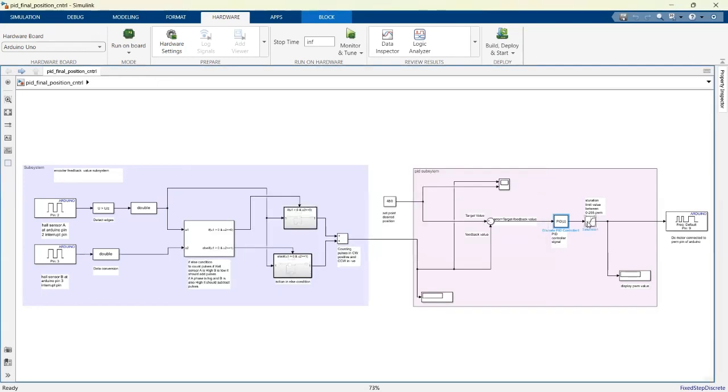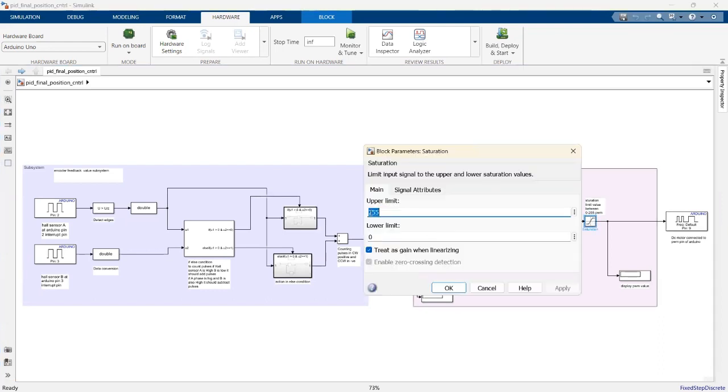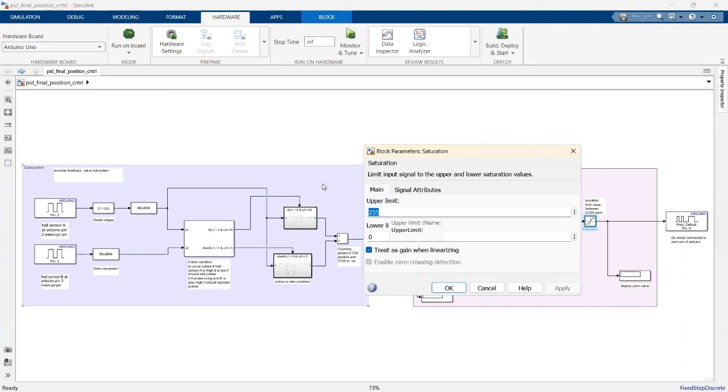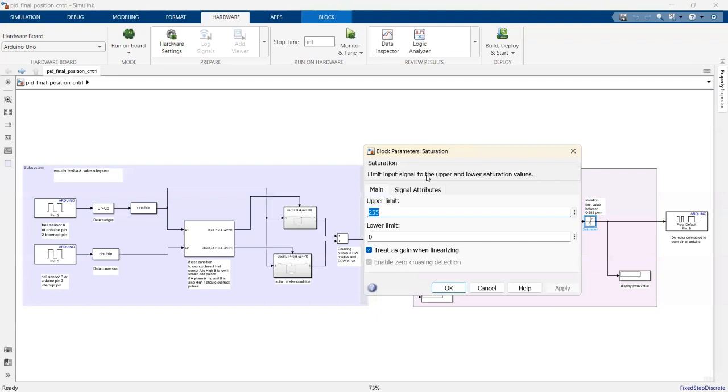After the PID controller, I use saturation to limit the value from 0 to 255. Why do I limit to 0 to 255? Because my motor works with PWM values between 0 and 255. If my input is above 255, it will be capped at that value. For example, if the error gives 333, it will be considered as 255.